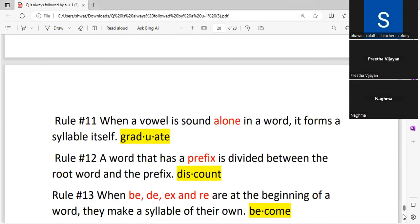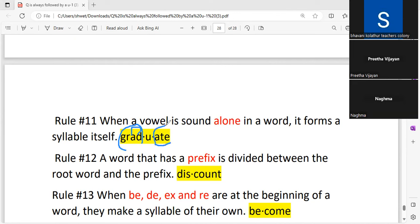When a vowel sounds alone in a word, it forms a syllable by itself. For example, in the word 'graduate': one syllable has the magic-e and cannot be separated. The 'u' stands alone — 'grad-u-ate.' Again, we have two vowel sounds that are both long, so they cannot come together and must be separated.